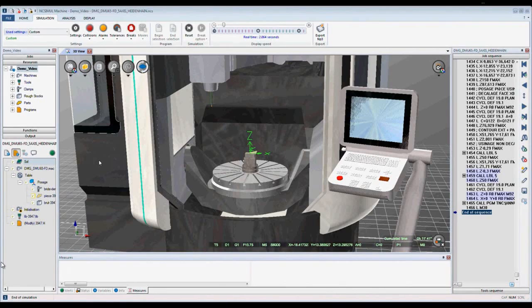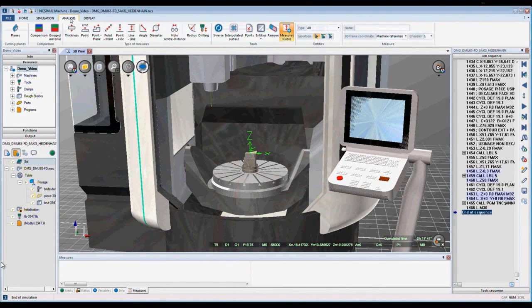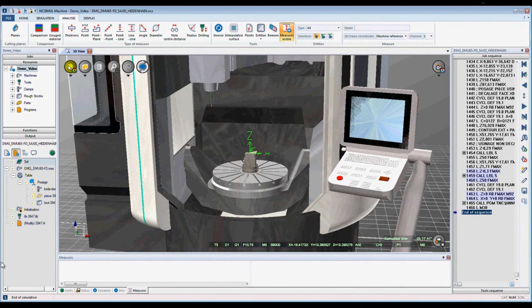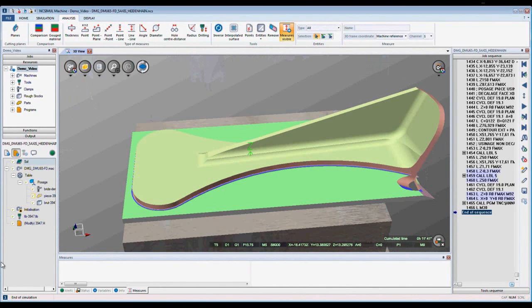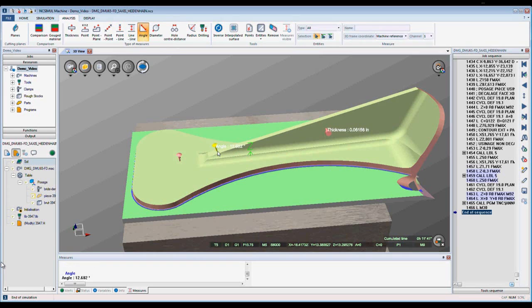Step 3 of NcSimule is analyzing the result. Here when we click on the analysis tab, we can see several different forms of measurements that we can perform. First I'll switch to my table view. Here I'll take a thickness measurement of the wall of the part. Next I can check the angle from this face to this face here.